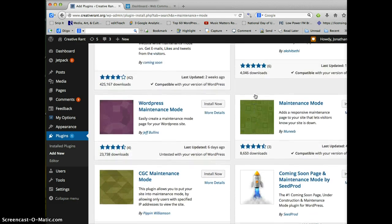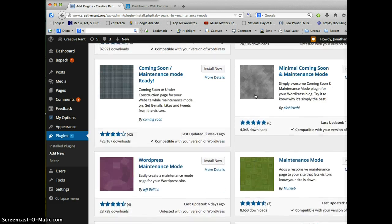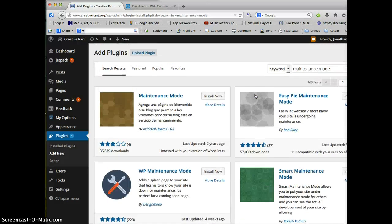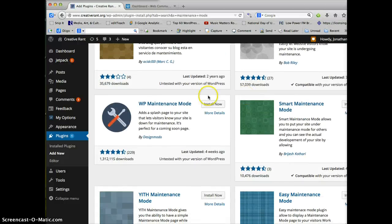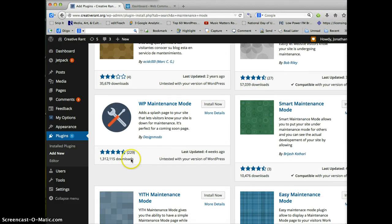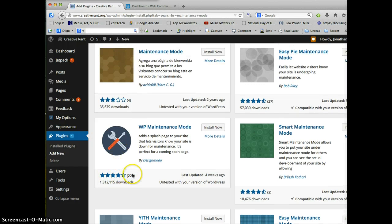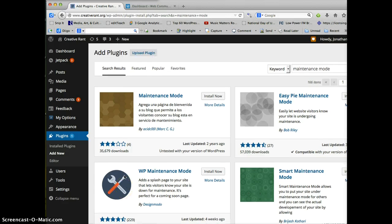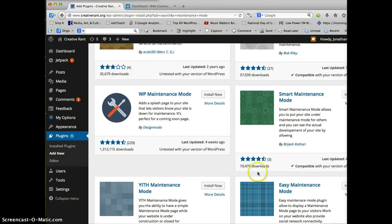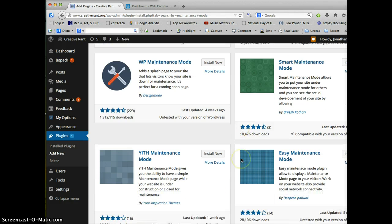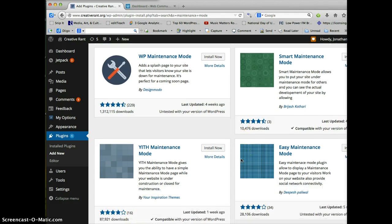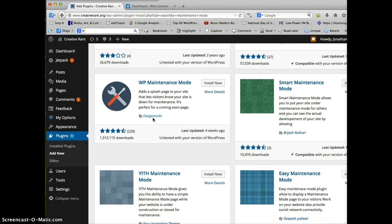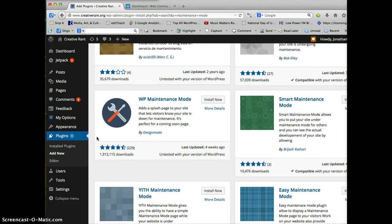And I see there are a bunch to choose from. And there are various download rates and ratings. So what I'm going to do is I'm going to choose the WP maintenance mode. It's had over a million downloads. It's pretty highly rated. It has quite a few ratings. Sometimes you can be seduced by a high rating, but only three people have rated it. So I may not choose something along those lines. In this case, you have 229 reviews. That's a pretty good number of reviews. And in this case, there's a good number.